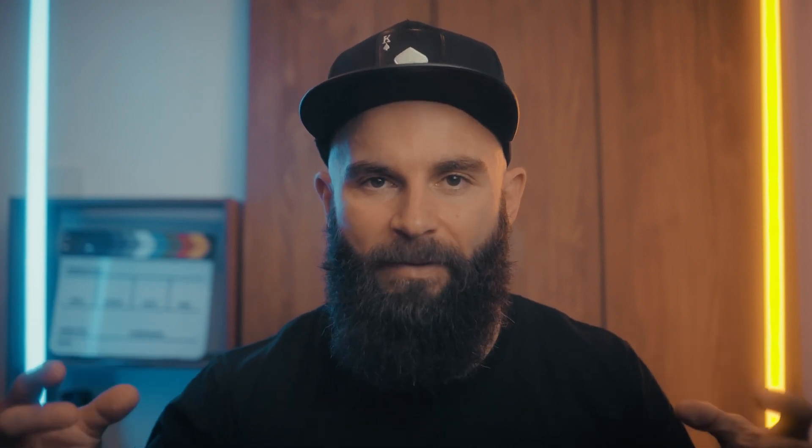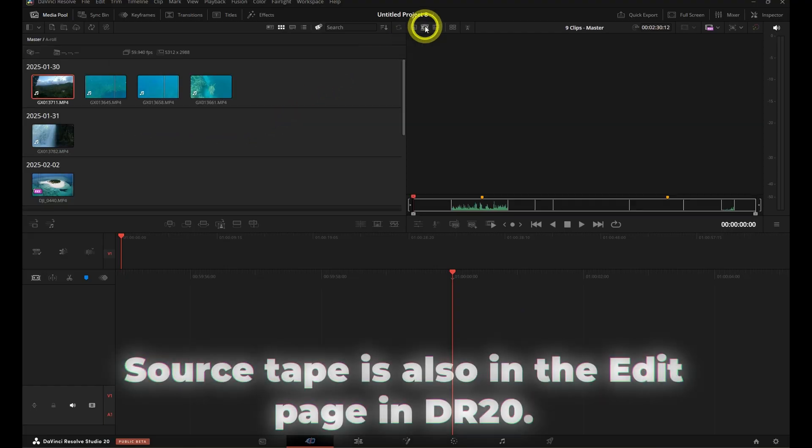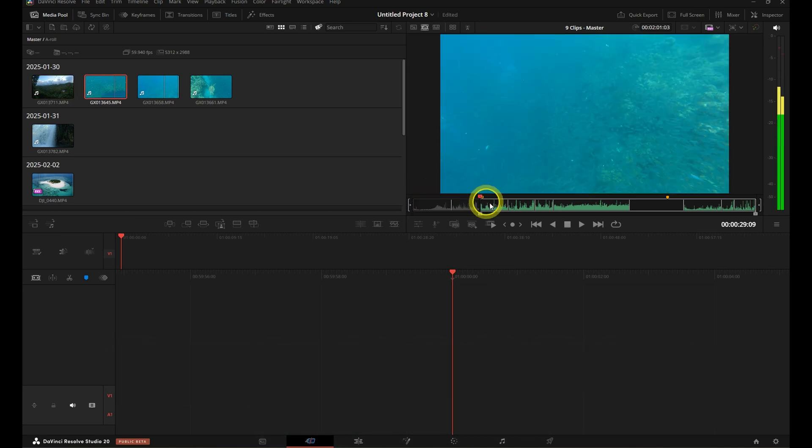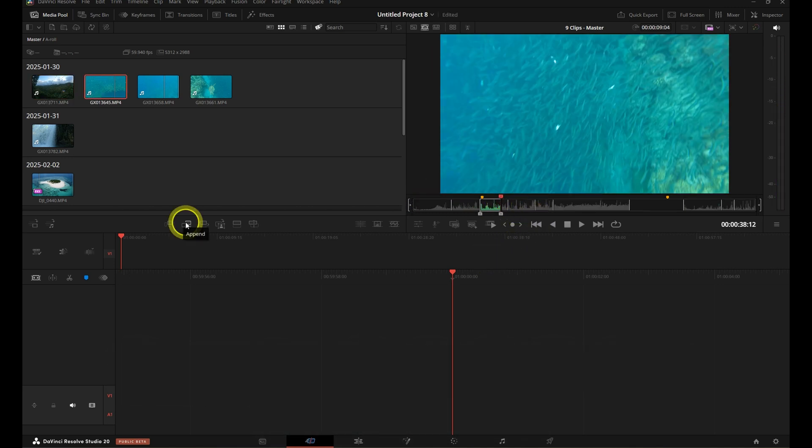Hack #5 is one a lot of people overlook — the Cut page, specifically Source Tape mode. If you're making vlogs, talking-head content, or anything with a lot of short clips, this is where you make rough cuts way faster. Source Tape pulls all your footage into one scrollable tape, like a giant film roll — no clicking clip to clip, no dragging things around. Just scroll, mark in and out, and drop your selects onto the timeline. Then jump into the Edit page to fine-tune everything. It's like speed dating your footage — super efficient. This page was built for editors who want to move fast, so use it for what it's good at.